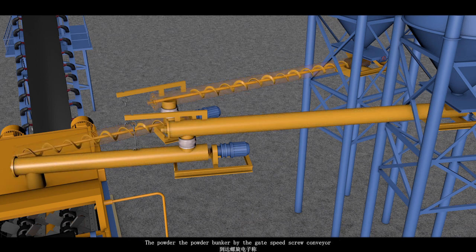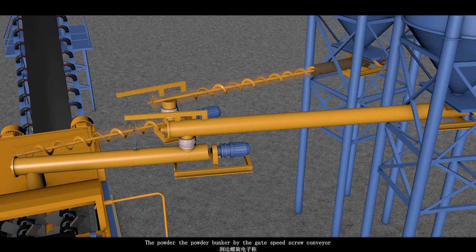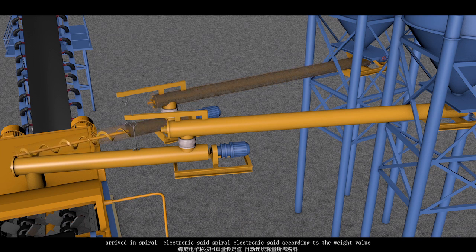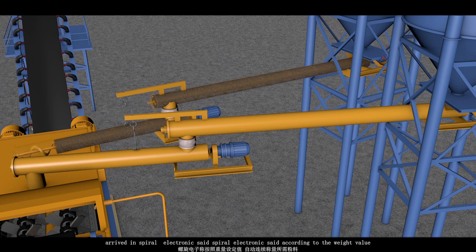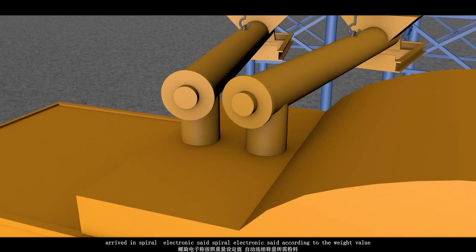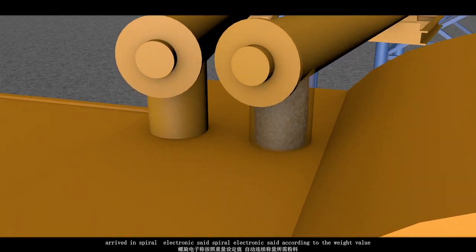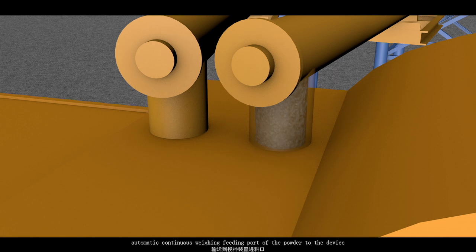The powder from the powder bunker by the gate, speed screw conveyor, arrived in spiral electronic side. Spiral electronic side according to the weight value, the automatic continuous winning fitting part of the powder to the device.